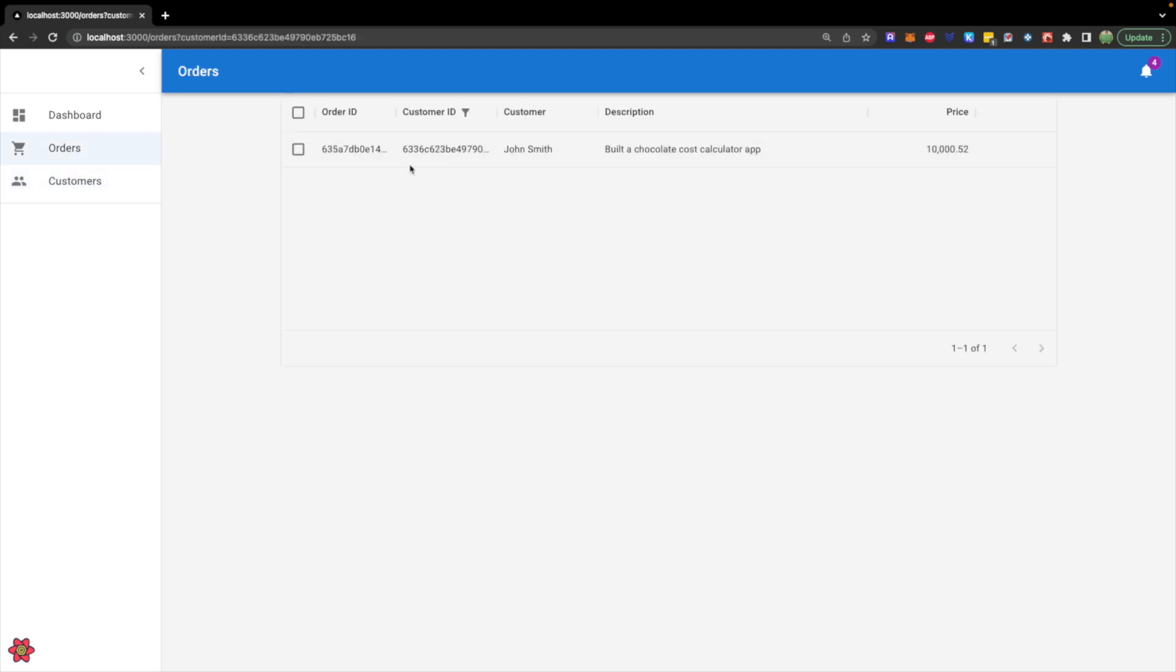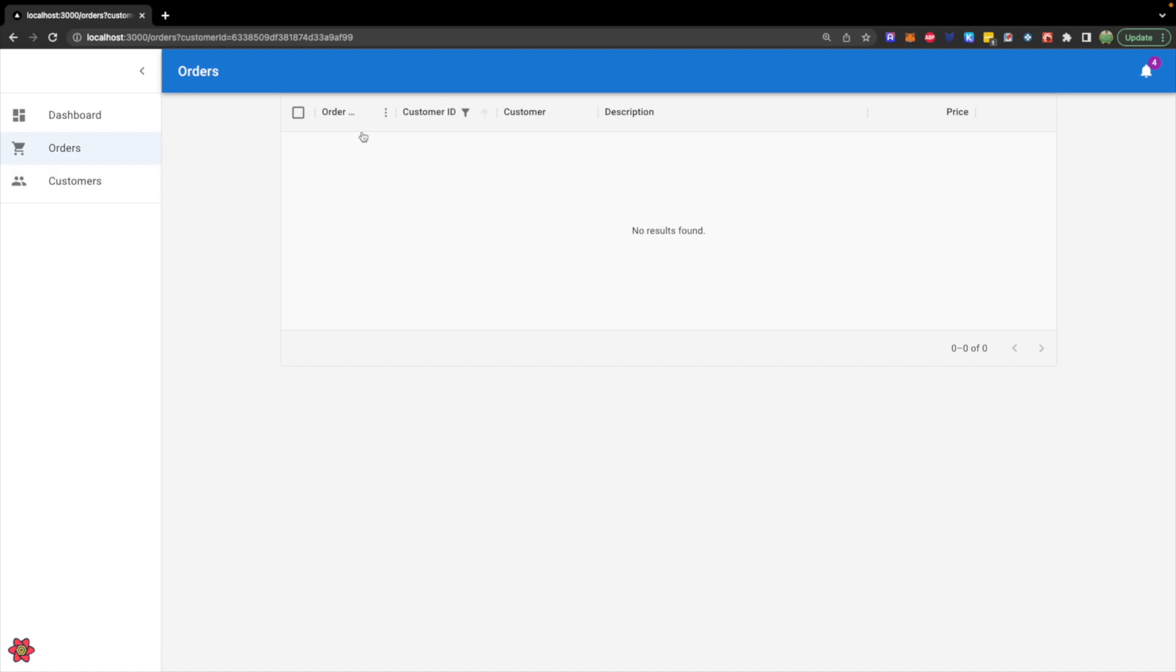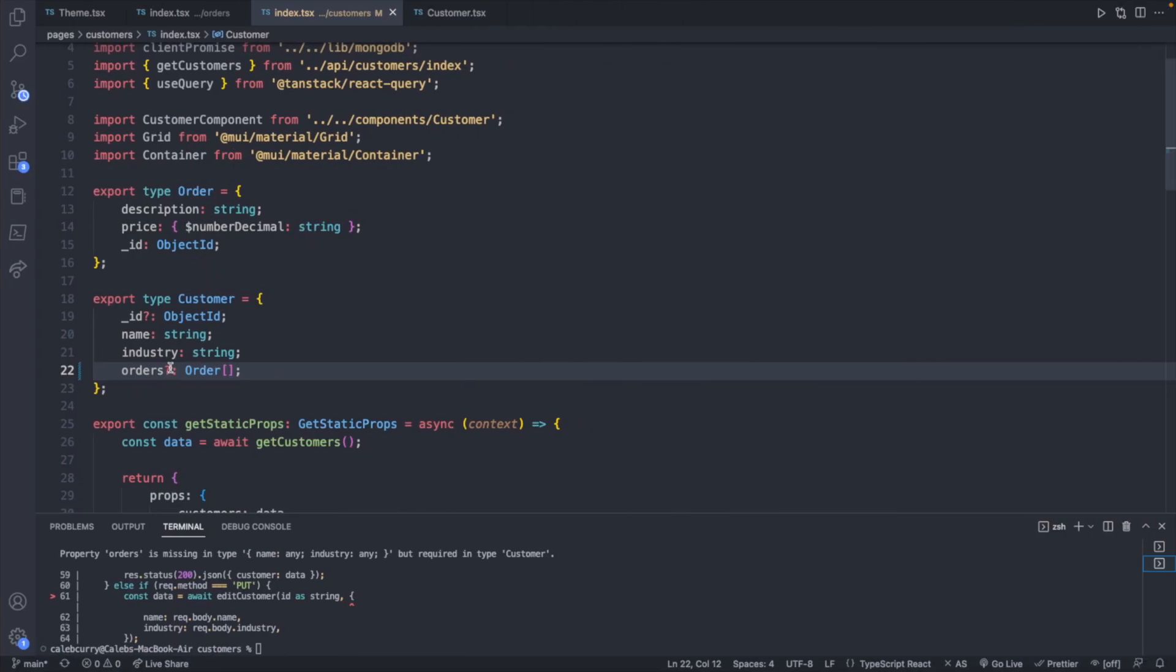but other times that won't be the case. So it just makes sense to mark that as optional.